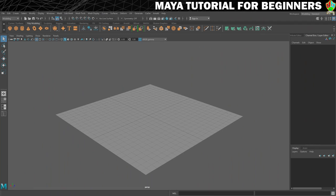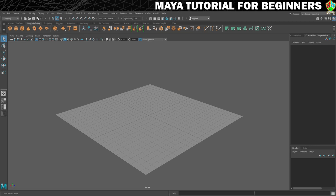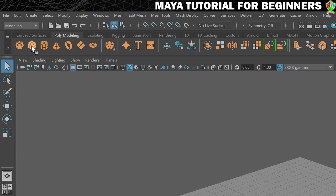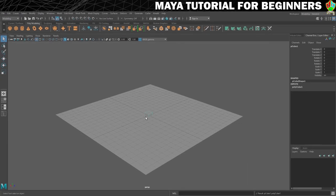We're now going to put some walls up for our room — just the back walls so we can see into the room. We'll create the wall from a cube. This time instead of the Create menu, we'll use the Poly Modeling shelf and click the cube icon. That creates a new cube at the origin — 0,0,0. Get into the habit of naming things right away, so I'm going to name this 'wall.'